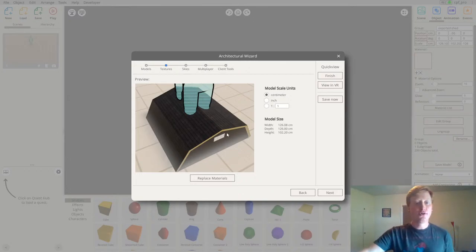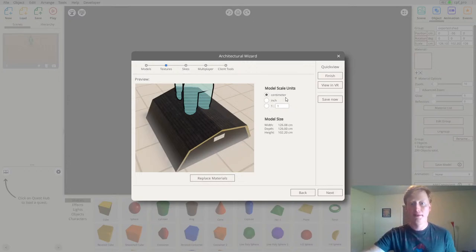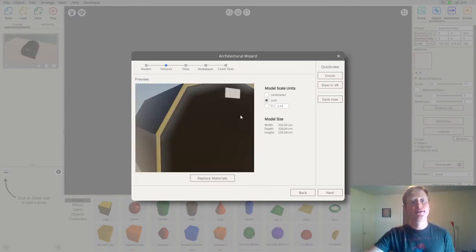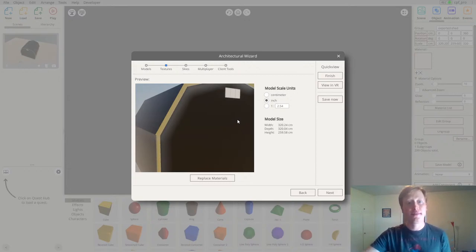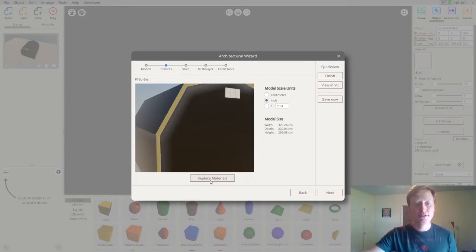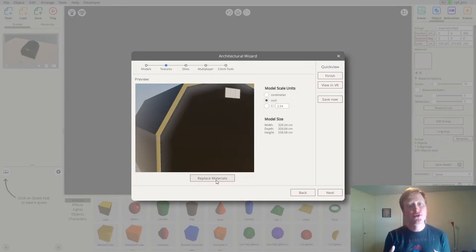My model was imported successfully, but I need to change around a few initial settings to make it work really well. First, I'm going to switch to inches so I can use the same unit that the model was designed with, and then I can use the replace materials button to start replacing the materials on my shed.